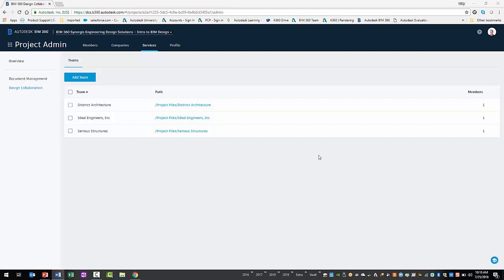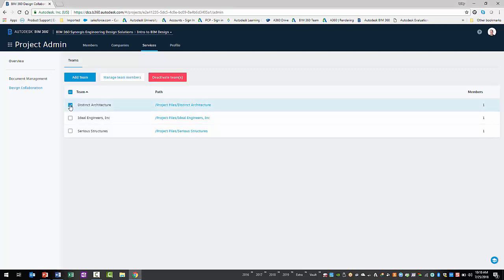Now that the teams are established, it's time to add the appropriate project members to them. Select the checkbox for the team to add project members to. Next, select the Manage Team Members button above.